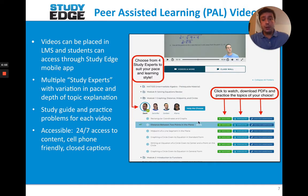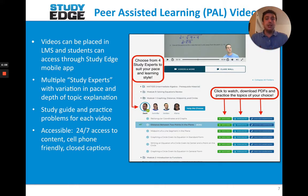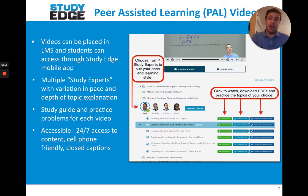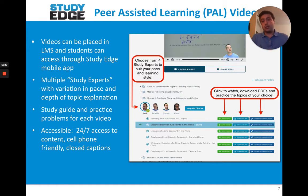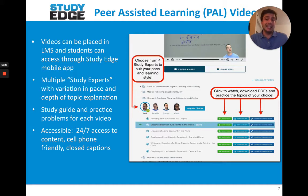Students are also able to choose from different instructors that we call Study Experts. For example, Zach might be a little more fast-paced, whereas someone like Jen might be more in-depth. Students can choose whichever instructor they learn from better, so it suits their individual learning style.